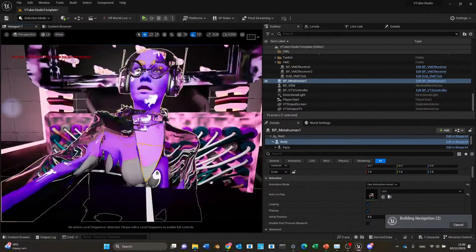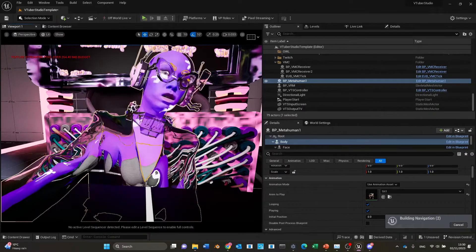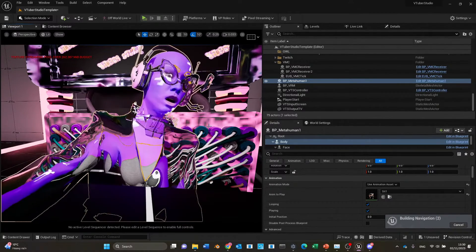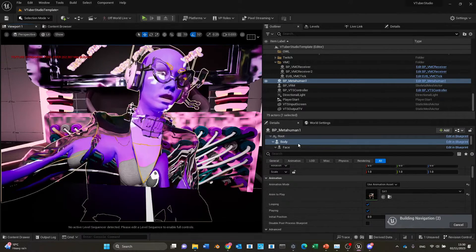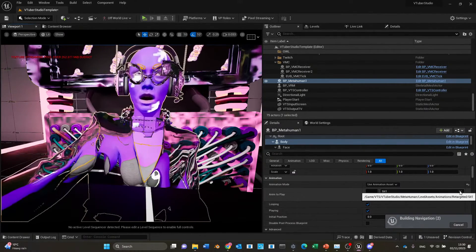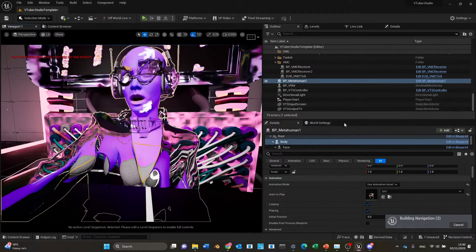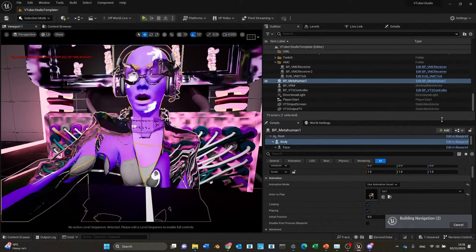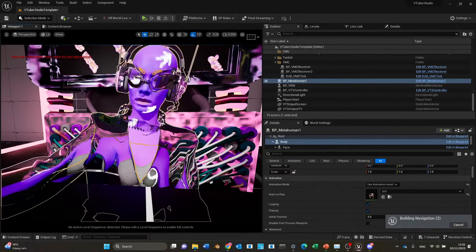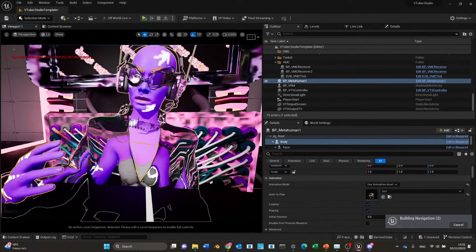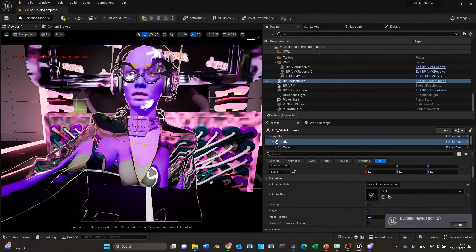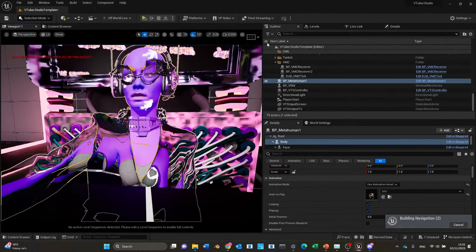We've also got Live Link. We thought that with Live Link it might be easier to use it for the face, but also have different animation assets. Thank you so much for listening. Please feel free to let me know if there are any issues when cloning projects, and we'll be releasing a new set of tutorials soon.